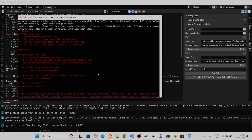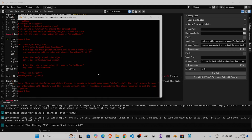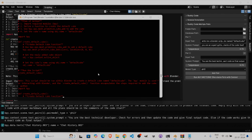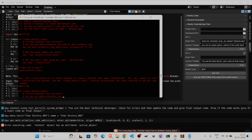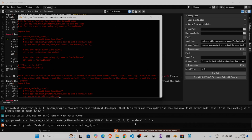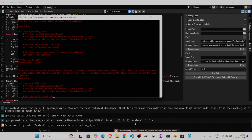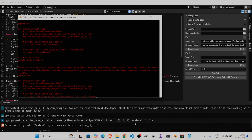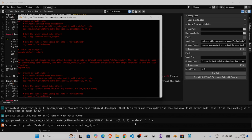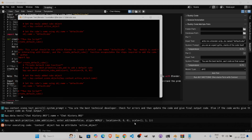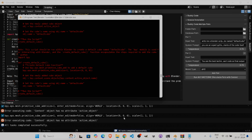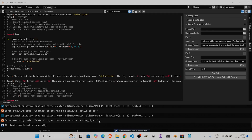It will execute the code by itself — and now it's writing another code, which means it received an error. The error is that there is no active object in the scene because we haven't created a scene yet. It executes once more but gets the same error — active object is not there.